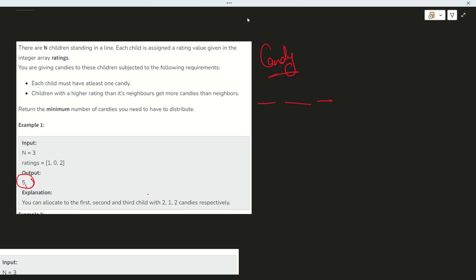First, we have to distribute one candy to each student initially as per the condition. Then we have to distribute more candies to that student who has a higher rating than their neighbors. Just like on birthdays, you give more candies to people closer to you — the same condition applies here.